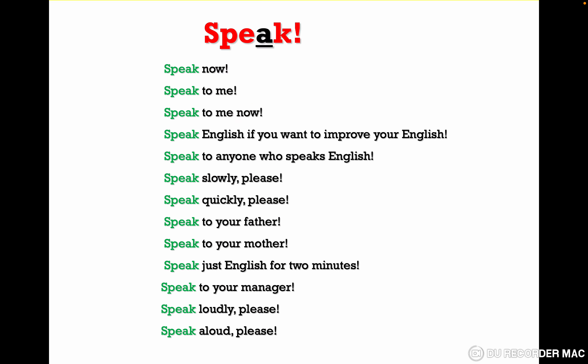The third slide. Here we have the order to speak: speak now, speak to me, speak to me now.